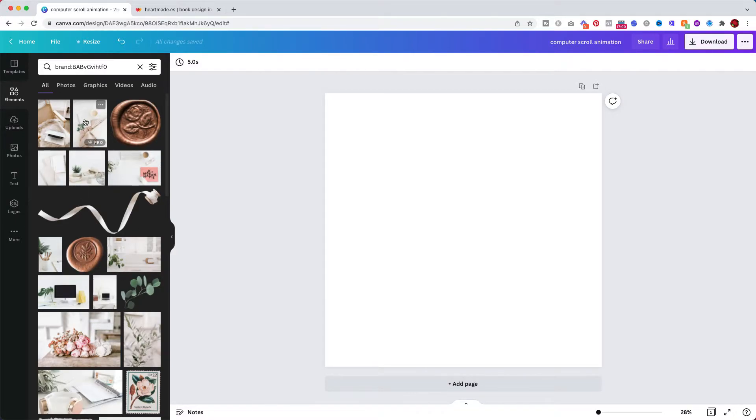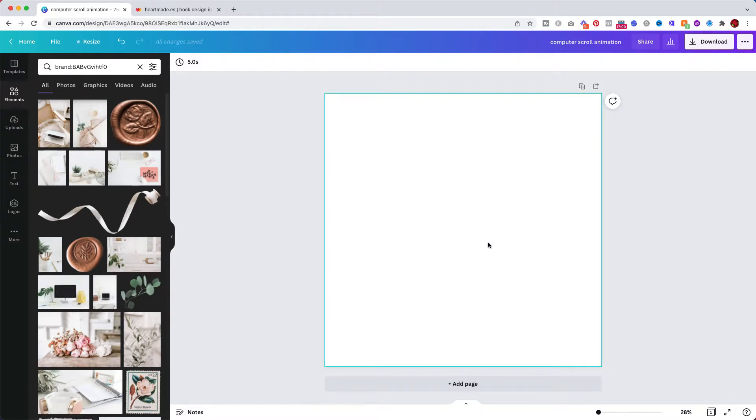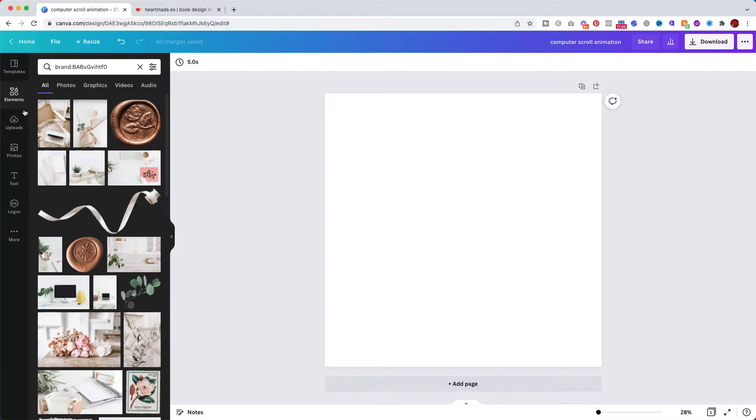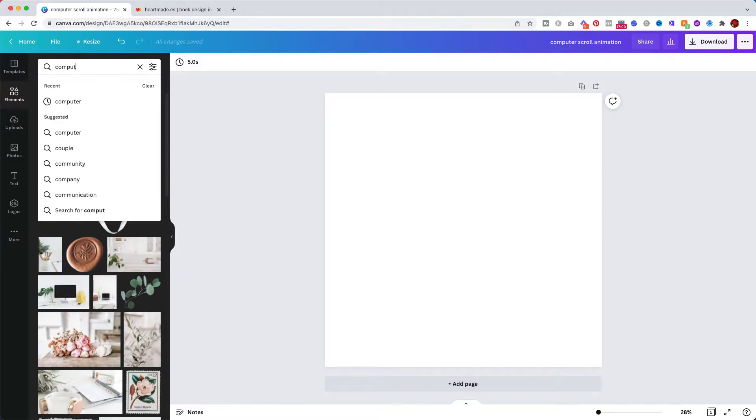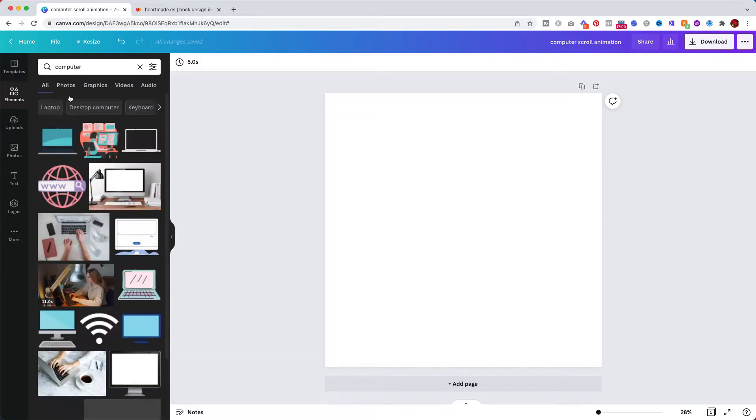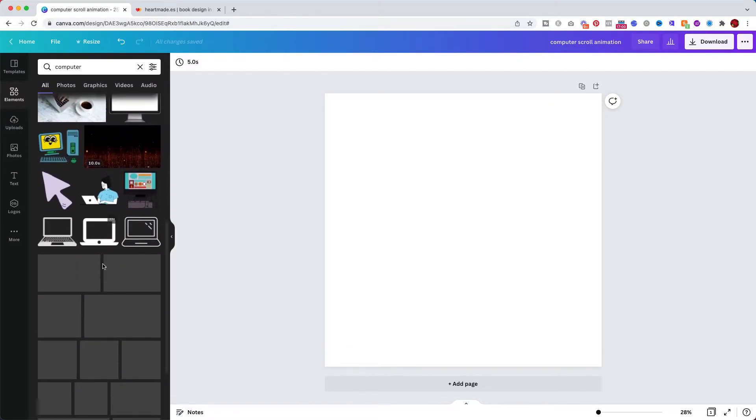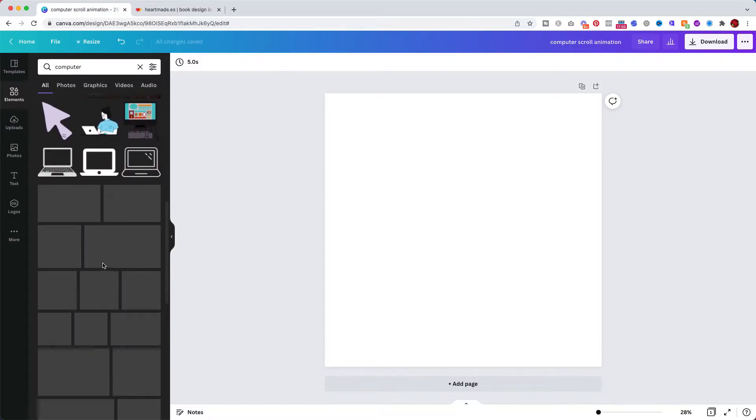Okay so I'm assuming you already have Canva or you know how to use it. Basically we are now in elements, we are searching for what we want. I searched for the brand but you can search for a computer and it will load lots of images.